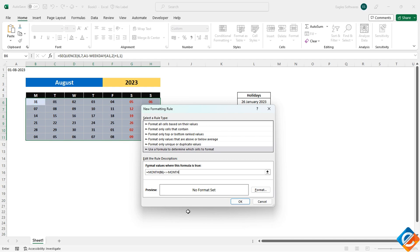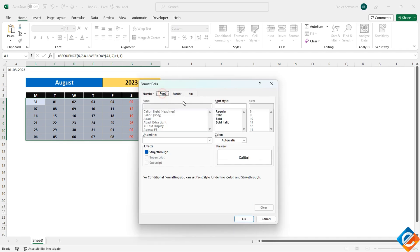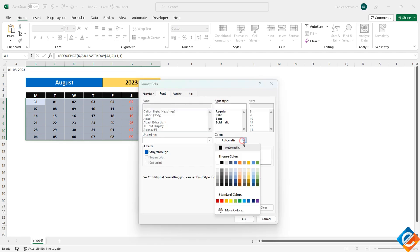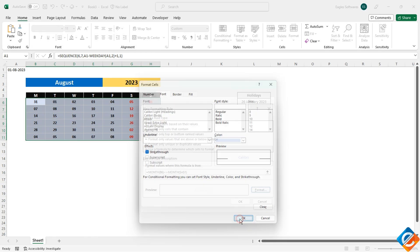This formula checks if the month of the current cell is not equal to the month of the date in cell 1, which represents the current month. Format the cells by setting the font color to match the background color. This will effectively hide the dates from the previous and upcoming months.